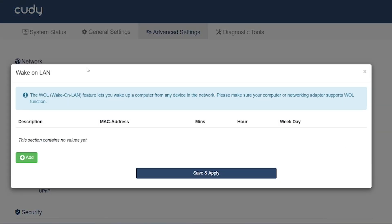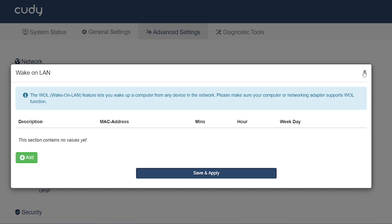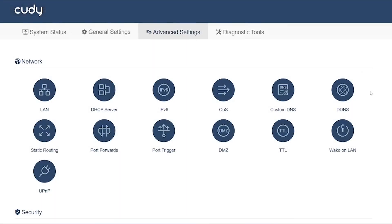Wake on LAN (WoL): Allows you to remotely power on a computer or server in your LAN using a magic packet. Great for IT admins or home users who want to wake up a PC remotely.